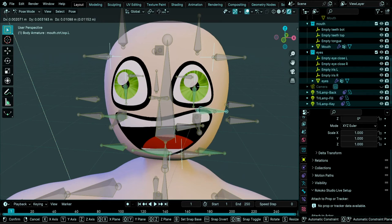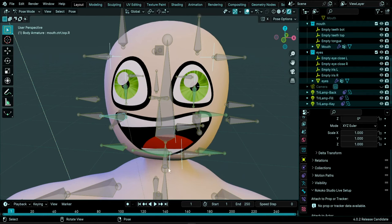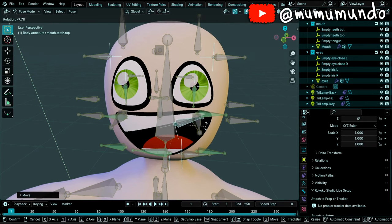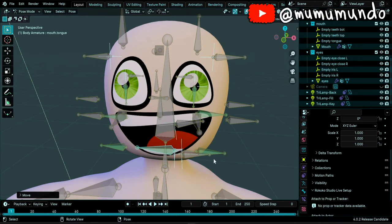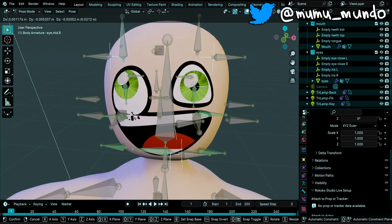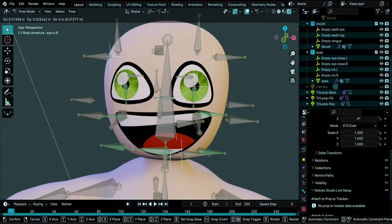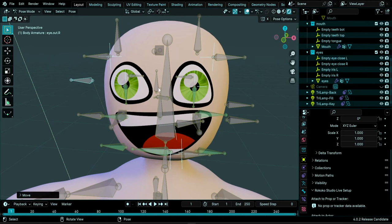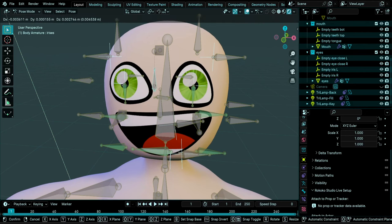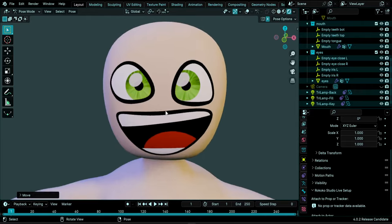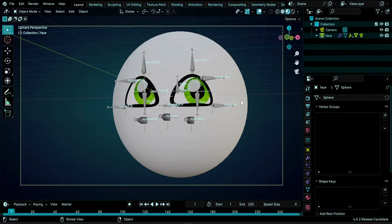Hello guys and welcome to this Blender 4.0 tutorial. This is a follow-up to my 2D mouth and eye rig tutorials, to see how to add, append, merge, or join these rigs with a complete character rig. If you bought the mouth or eye rig from my Gumroad, I already fixed most of the issues we'll tackle today. But this is not only about my rigs - you may have different rigs to merge and could face the same problems.